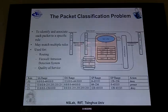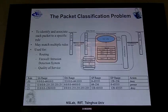Packet classification is used for routing, firewall, intrusion detection systems, and even quality of service.